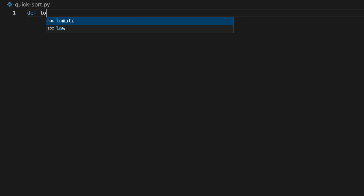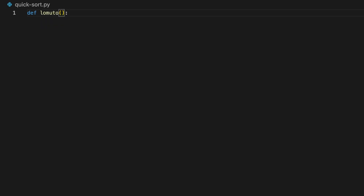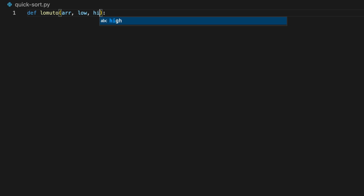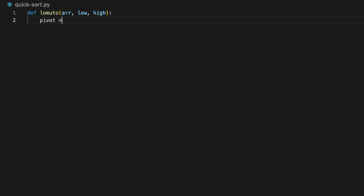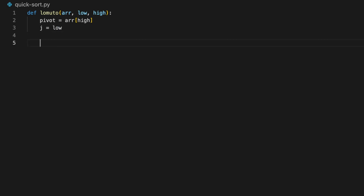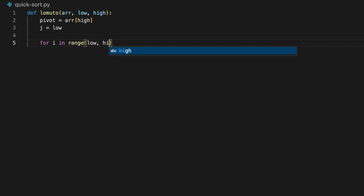Now let's code this up in Python. I'll have a function called lomuto for the quicksort Lomuto partitioning scheme, taking in three variables: the array, the lower bound low, and the higher bound high. First we need a pivot, so pivot equals array at high — the last element in each partition. Next we initialize the second pointer j equals to low. The first pointer increments every iteration, so: for i in range low to high.